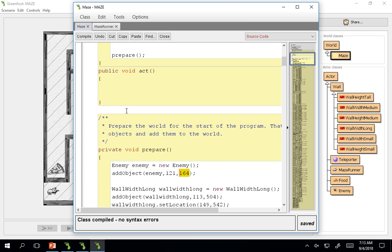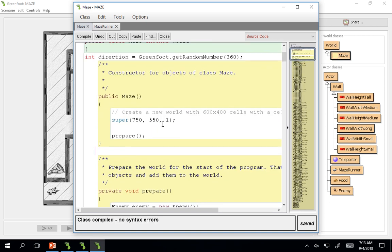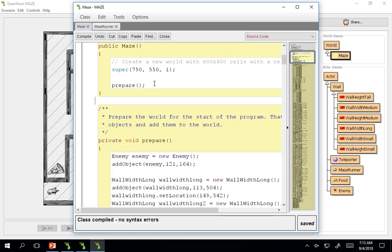But I want this enemy to show up randomly. And this shouldn't be here yet. We'll add that in a little bit. But so randomly enter the world. So I know my size is 750 by 550. So I need to use a Greenfoot method.